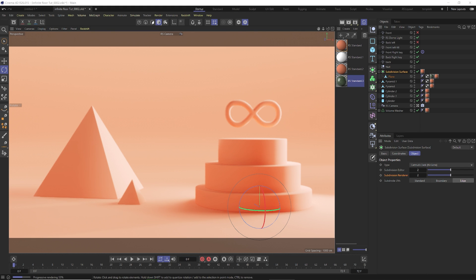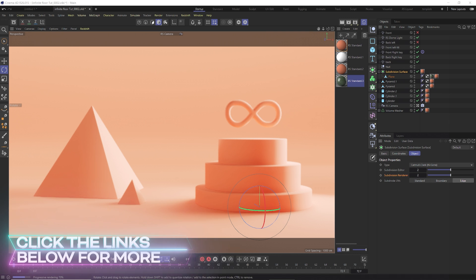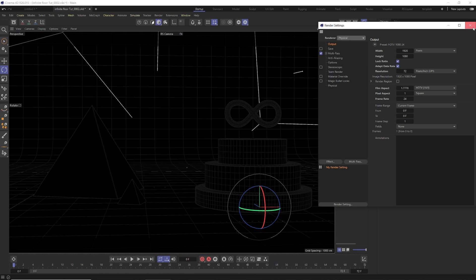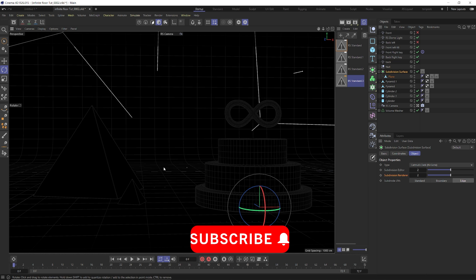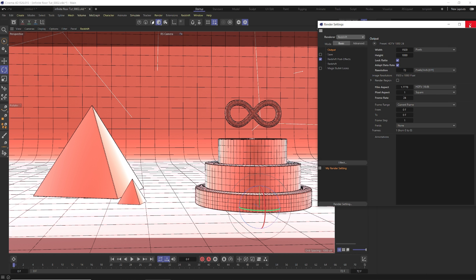Hey, what's up. I'm Derek Kirk of Effectrotron, and today I've got a quick one for you. We are going to learn how to set up an infinite floor look inside of Redshift, because if you notice inside of Cinema 4D underneath the physical or standard renderer, we have this really nice option called floor. We don't have that in Redshift, but what we can do is create an infinite floor look using a psych wall, just like you do in real life.